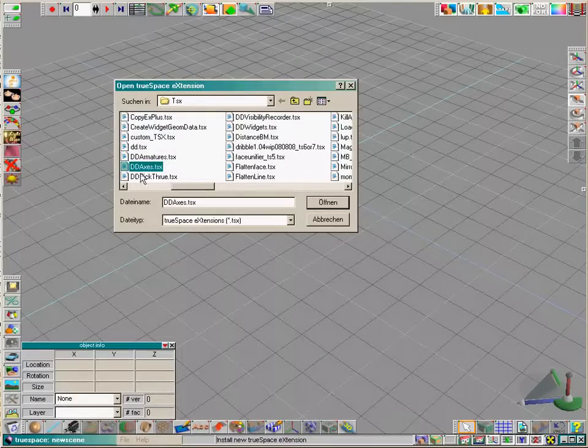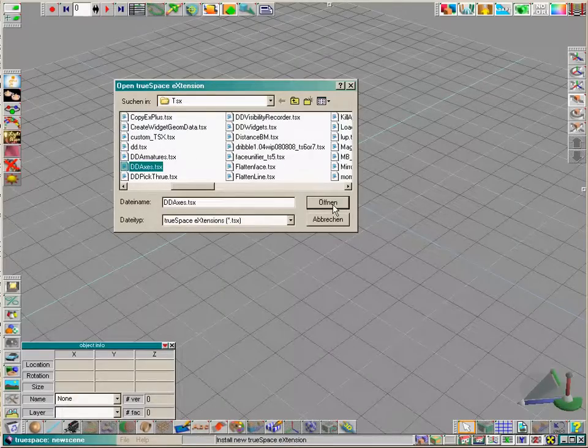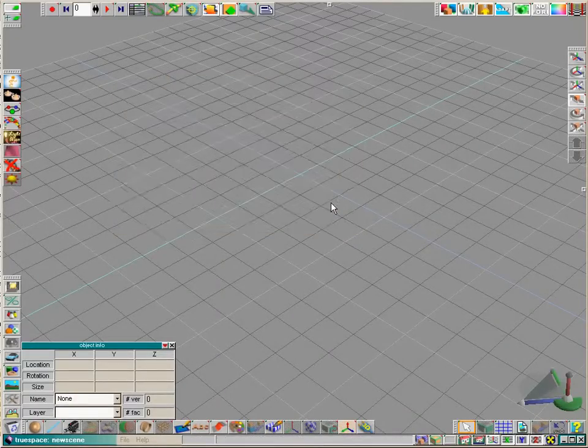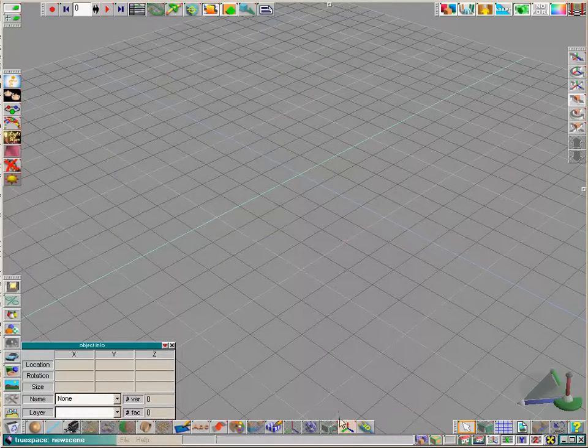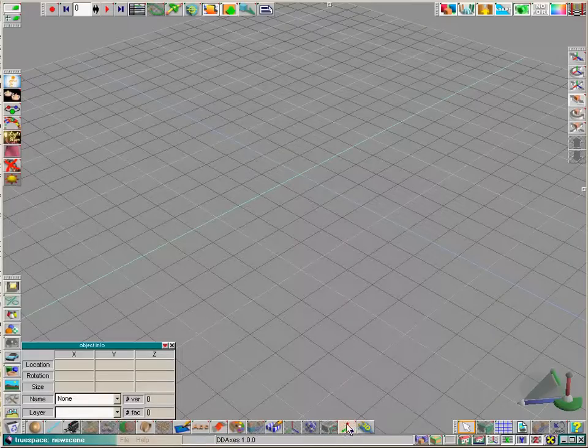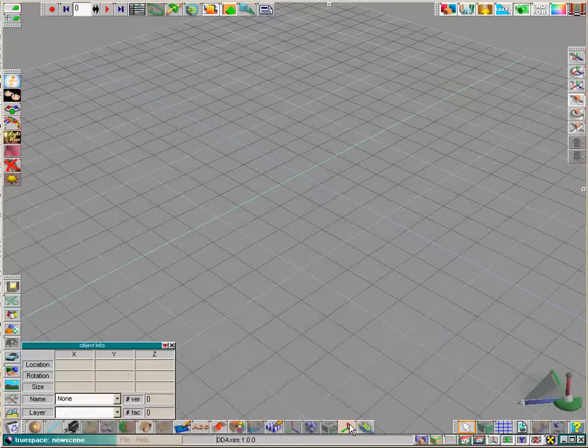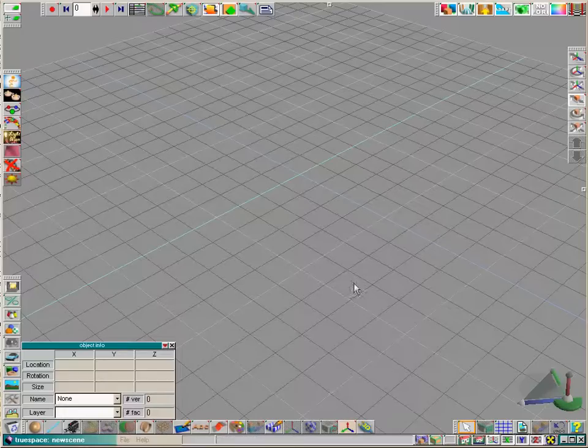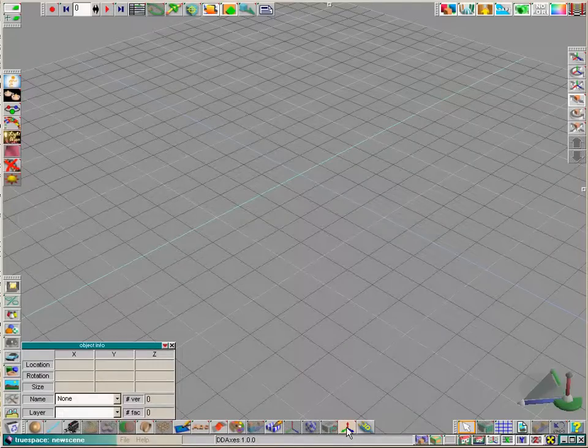Look for your plugin, click on open and then the plugin icon appears. Now you can use it, though sometimes you may have to restart TrueSpace again to get the plugin to work properly.